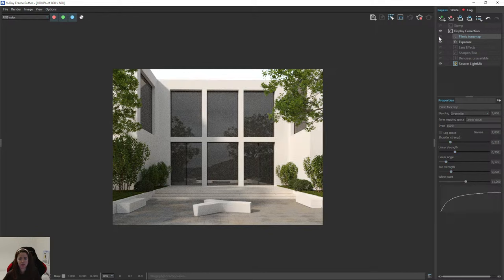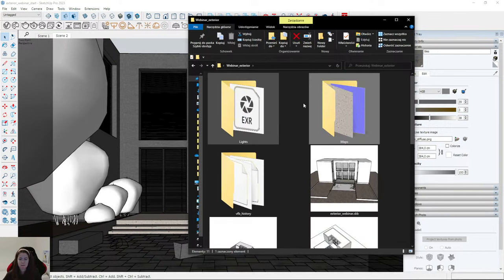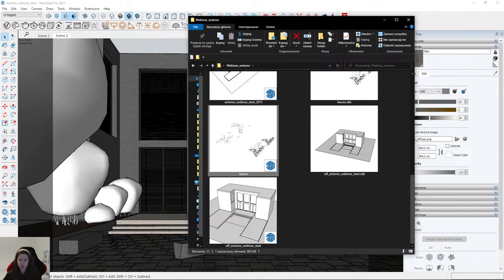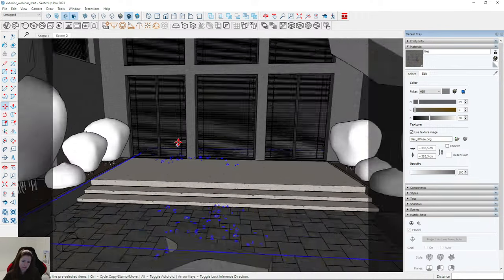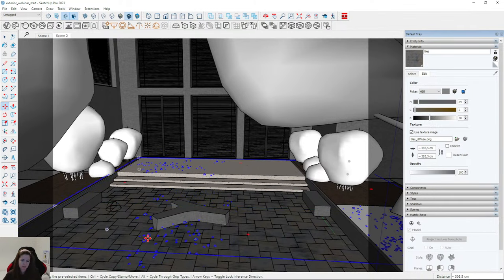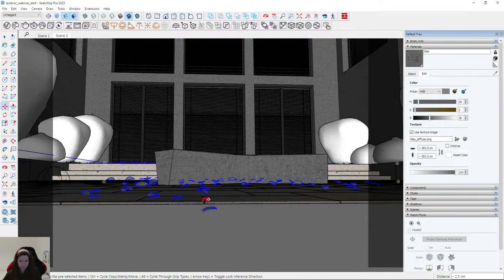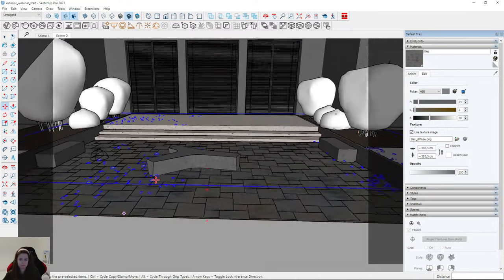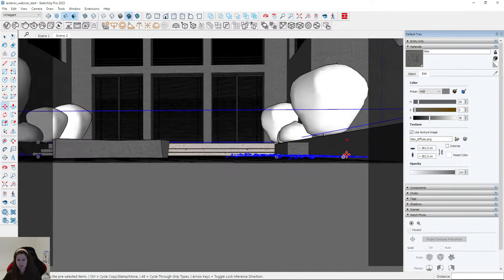I think it looks fine — maybe even without filmic tone map it looks very, very nice. And that's not all — we can always add something in the foreground. I've prepared a nice file with leaves. You can download it — it's a simple file from 3D Warehouse, just planes that look like leaves. I'll place them in the foreground for a very nice effect.